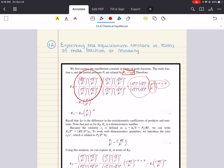We can sum this up by saying KP is equal to KX — our mole fraction terms — multiplied by this pressure term to the exponent that is the difference in our coefficients: products minus reactants. We can rearrange to redefine this for KX. Remember that delta V is the difference in the stoichiometric coefficients of products and reactants. Just like KP, KX is a dimensionless number.